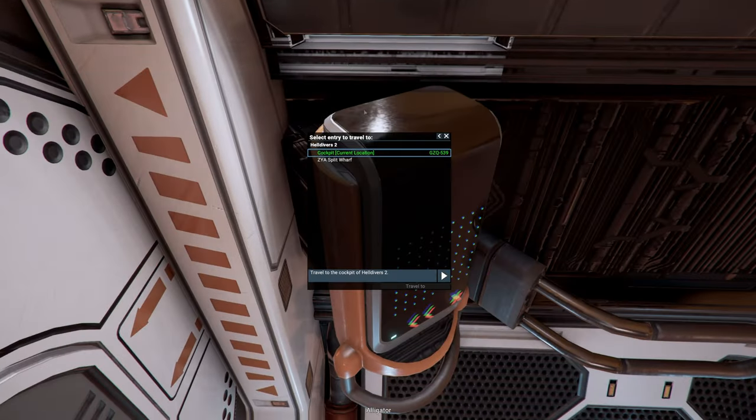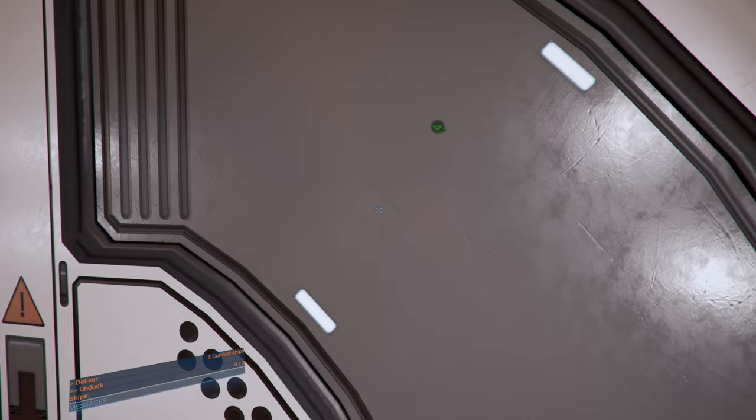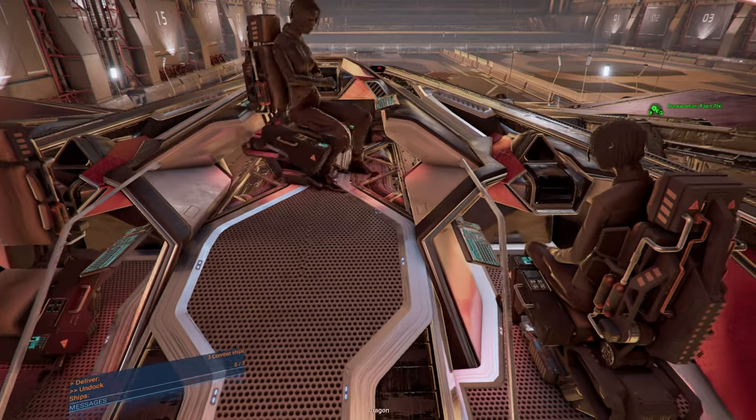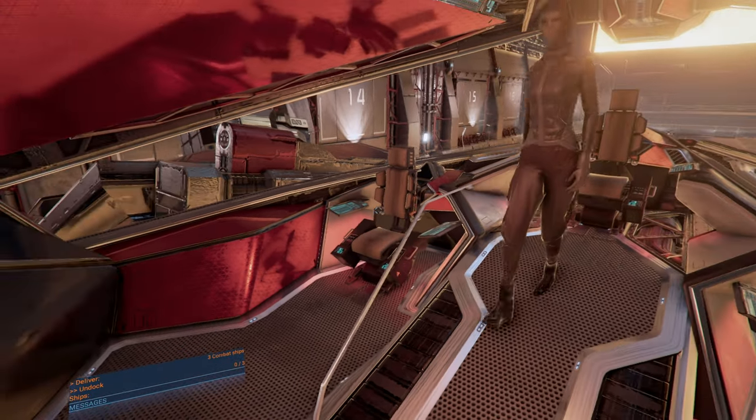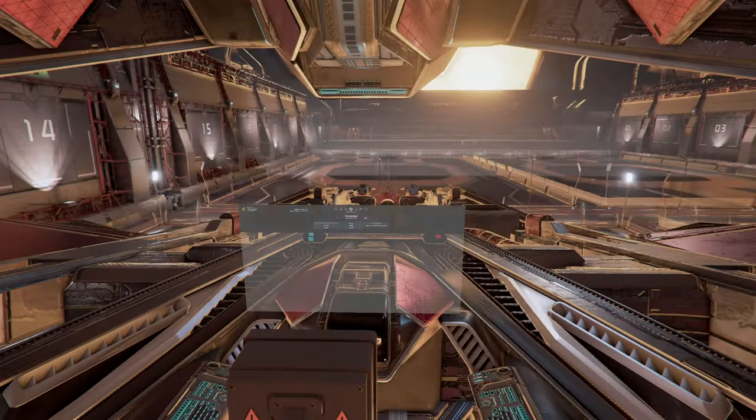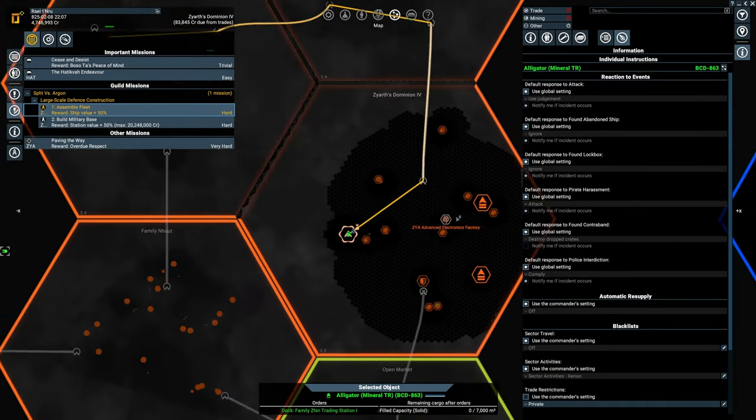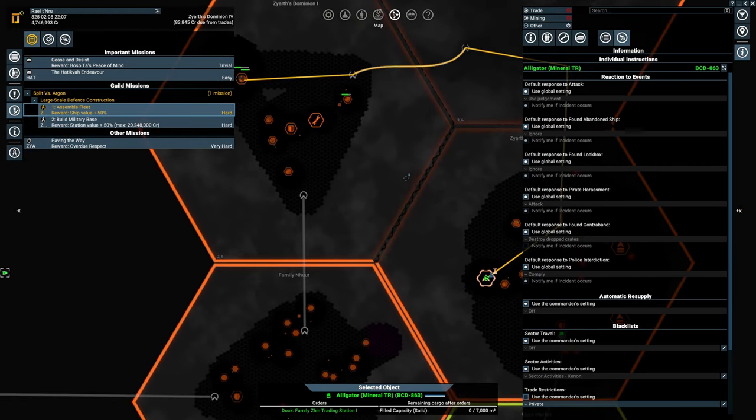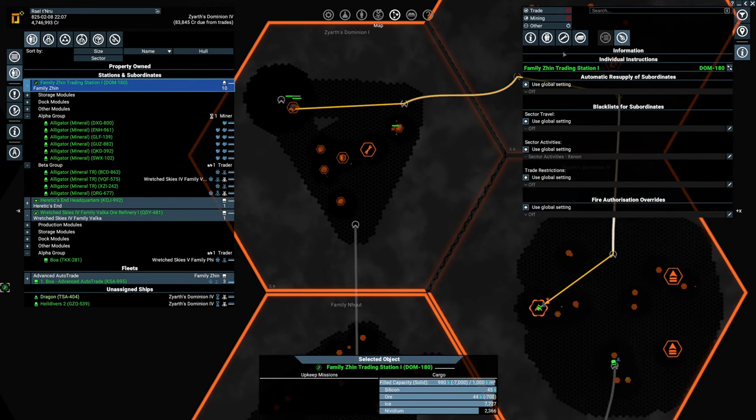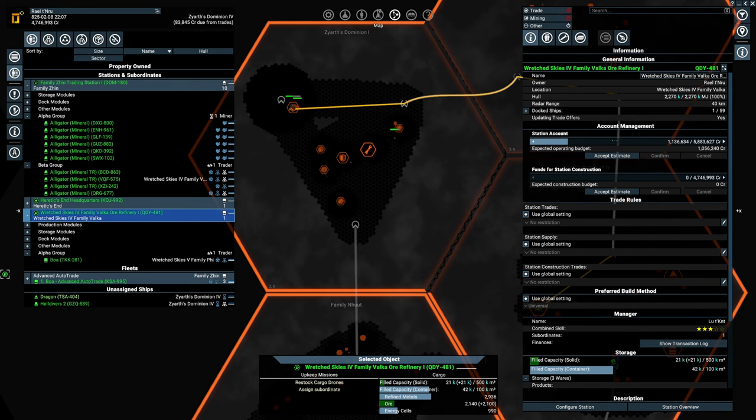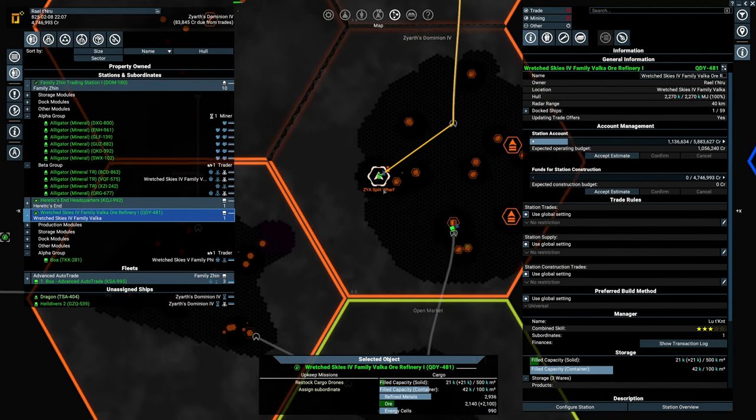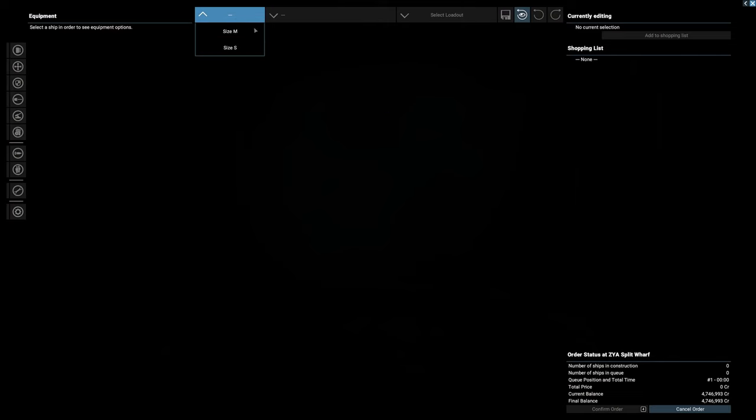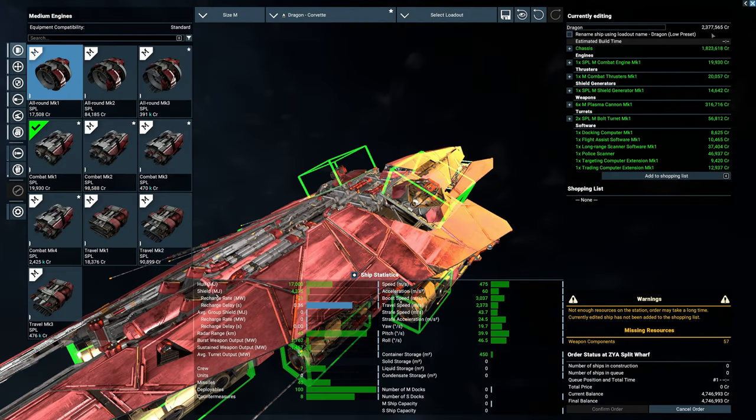Once we have the money for it, and I did check, we need like 7.5 million for it. If we can get those ships built, then that would be great. I'm not sure if we can do a very cheap version if they would be okay with that. Let's make a quick look at the low preset. 2.3 million.